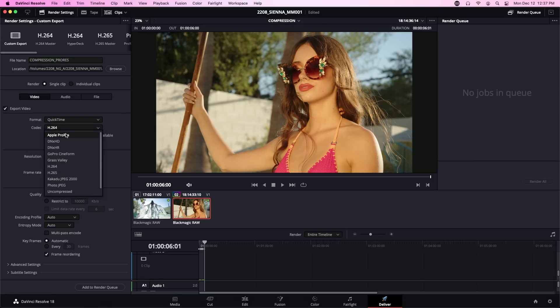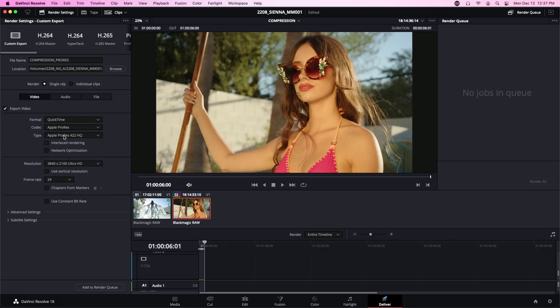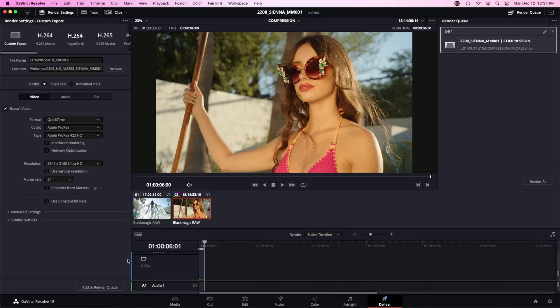Now when you open DaVinci Resolve for the first time H.264 will be the default, but we prefer ProRes. If you're working on a PC, DNxHD is the export codec for you. Let's do ProRes 422HQ, works fine, and we're going to hit add to render queue and then we will render.